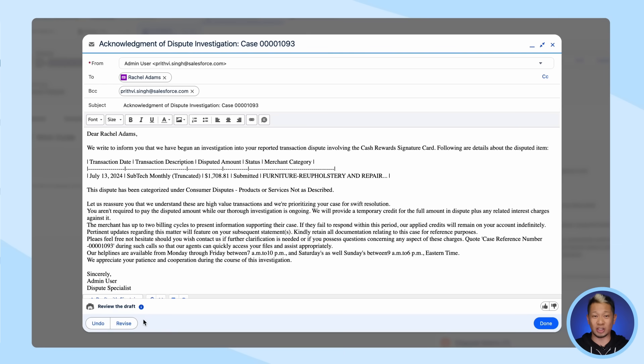Now your customer is happy because she knows what to expect, and she didn't have to spend a lot of time dealing with this.